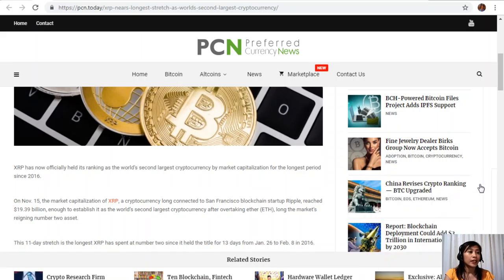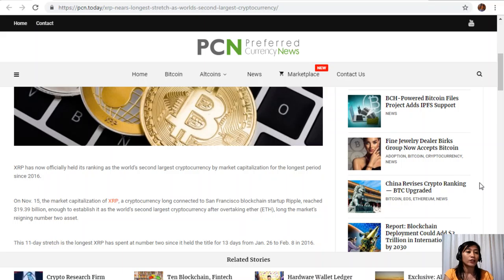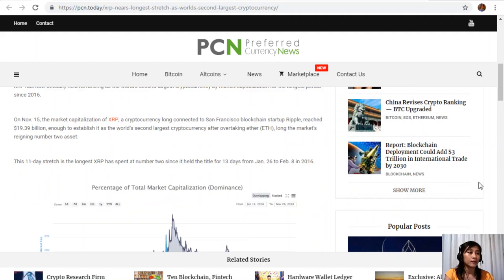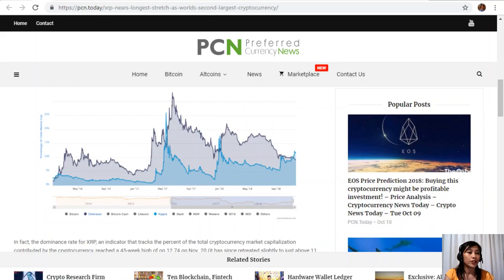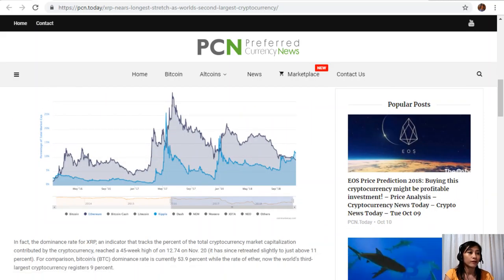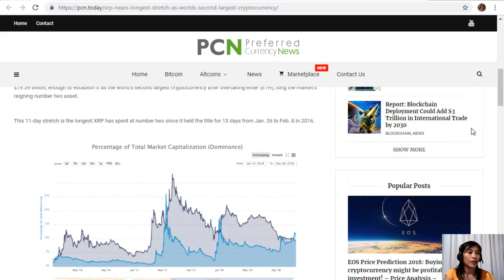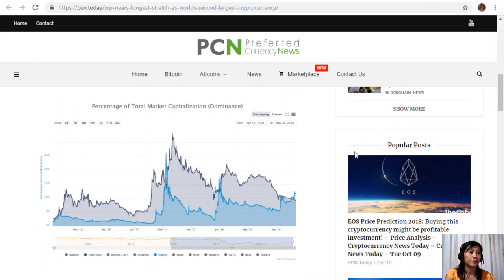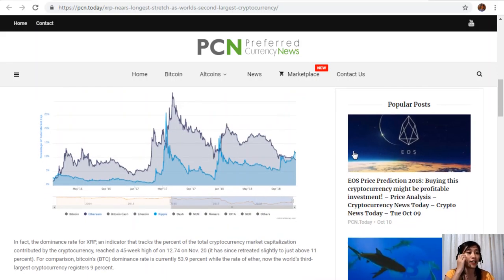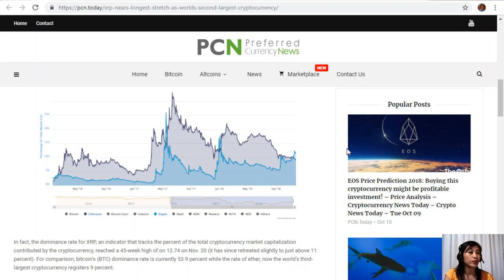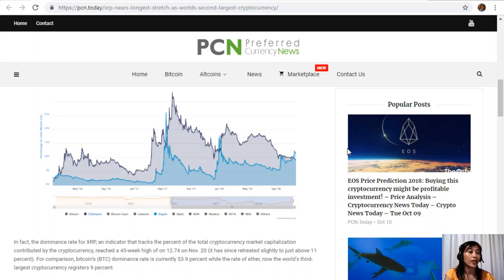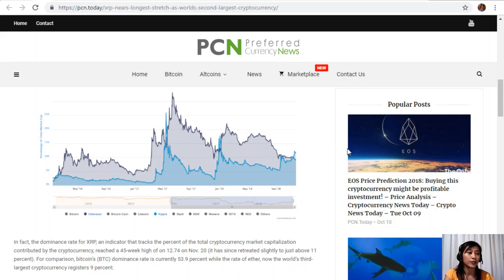This 11-day stretch is the longest XRP has spent at number two since it held the title for 13 days from January 26 to February 8 in 2016. Here is a chart of the percentage of market or total market capitalization. In fact, the dominance rate of XRP, an indicator that tracks the percent of the total cryptocurrency market capitalization contributed by the cryptocurrency, reached a 45-week high of 12.74% on November 20. It has since retreated slightly to just about 11%. For comparison, Bitcoin's dominance rate is currently 53.9%, while the rate of Ether, now the world's third largest cryptocurrency, registers 9%.